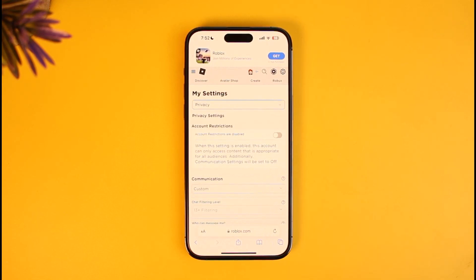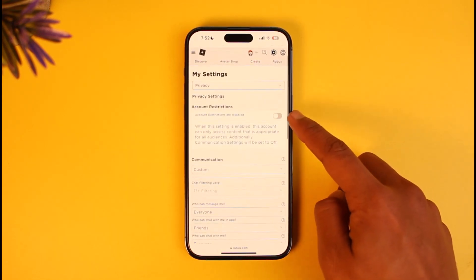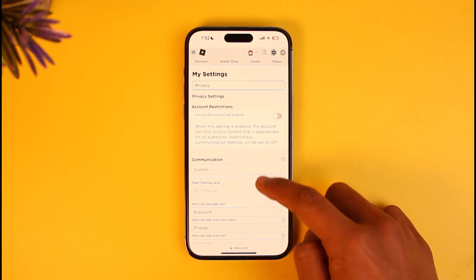Once you go to Privacy, the first thing you want to make sure is that Account Restriction is disabled. Make sure that this option is disabled.